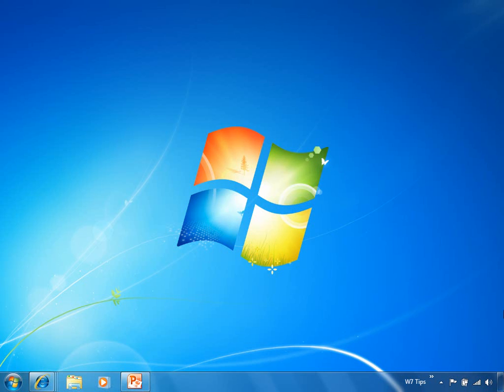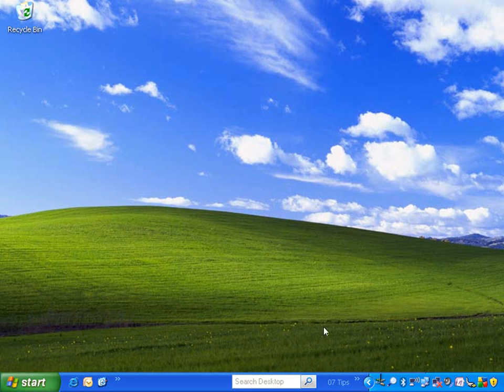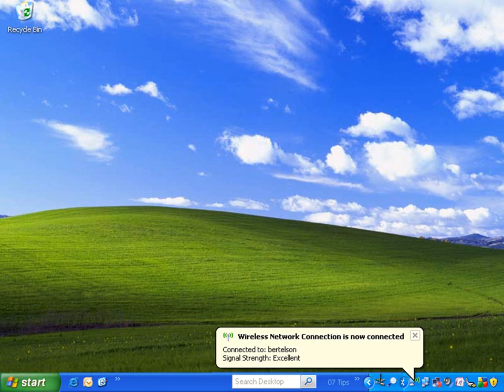Here we have Windows 7, but first I want to take you back in time to Windows XP. In Windows XP, Microsoft had this idea that instead of a big ugly dialog box, they would just have a simple little balloon pop up on the screen.